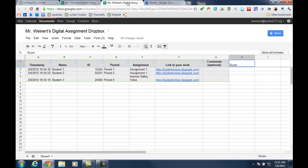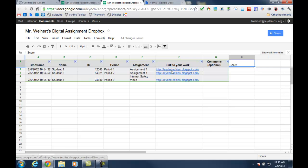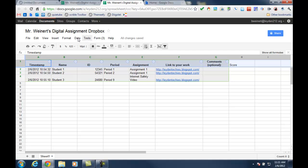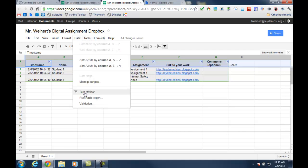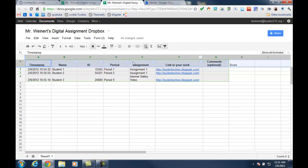On the teacher's side, you'll end up with a nice spreadsheet that includes the time and date stamp of when the work was submitted, and then all of the other information that was submitted by the student. If you highlight the first row and turn on the filter, you can then easily filter this entire spreadsheet to look at just one assignment for one period, or any other combination that you want.